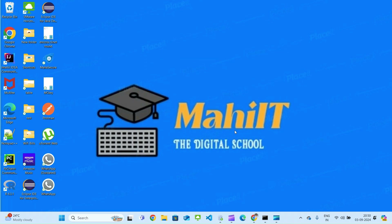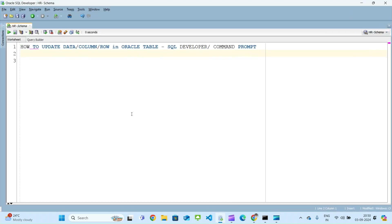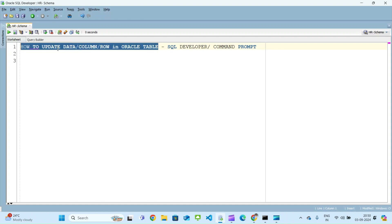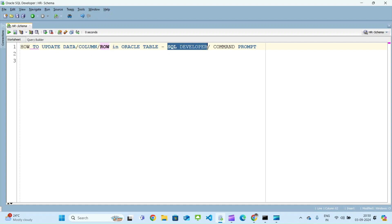Hello guys, welcome back to my channel Mahit the Digital School. In this video we will be discussing how to update a data column or row in an Oracle table. We will be doing this using two different tools or ways. First is SQL Developer, which I am presenting now — this is a SQL Developer tool provided by Oracle, free of cost.